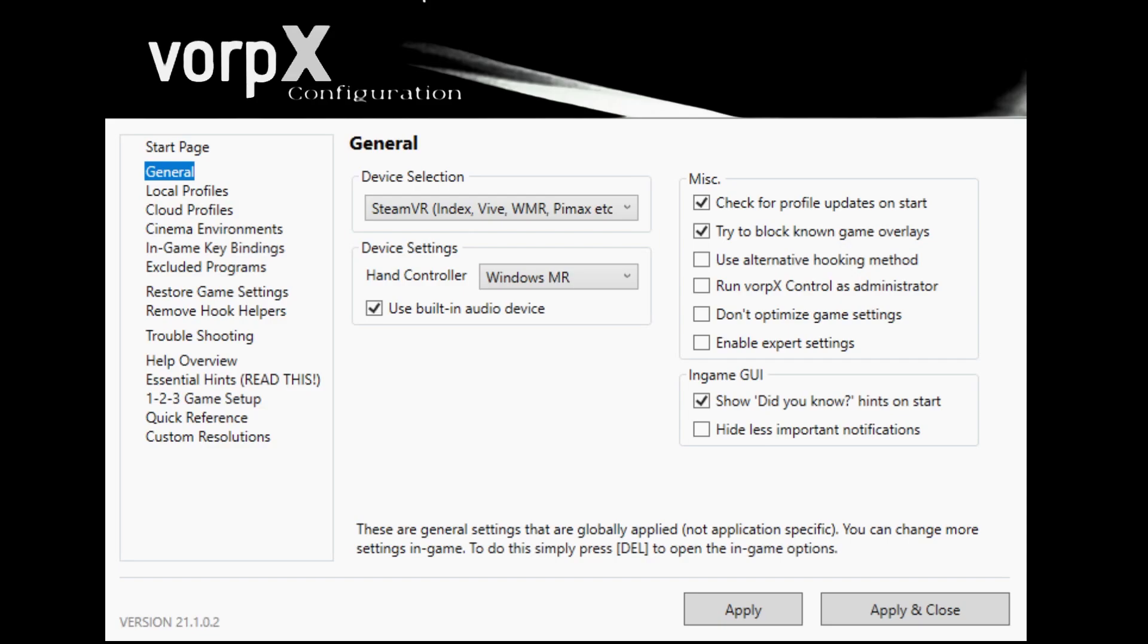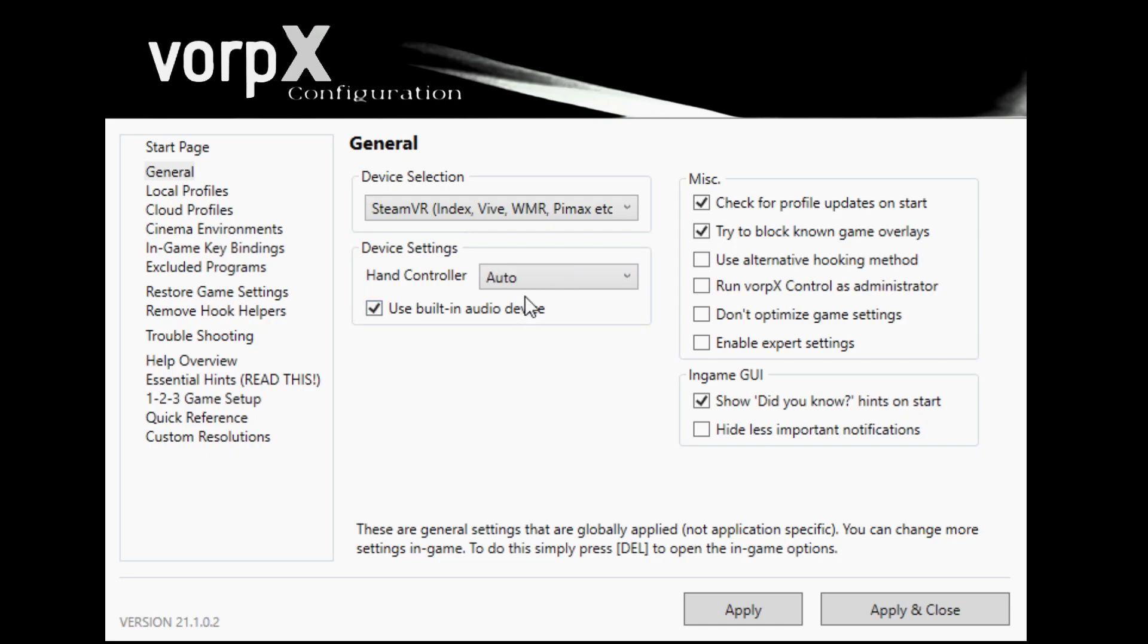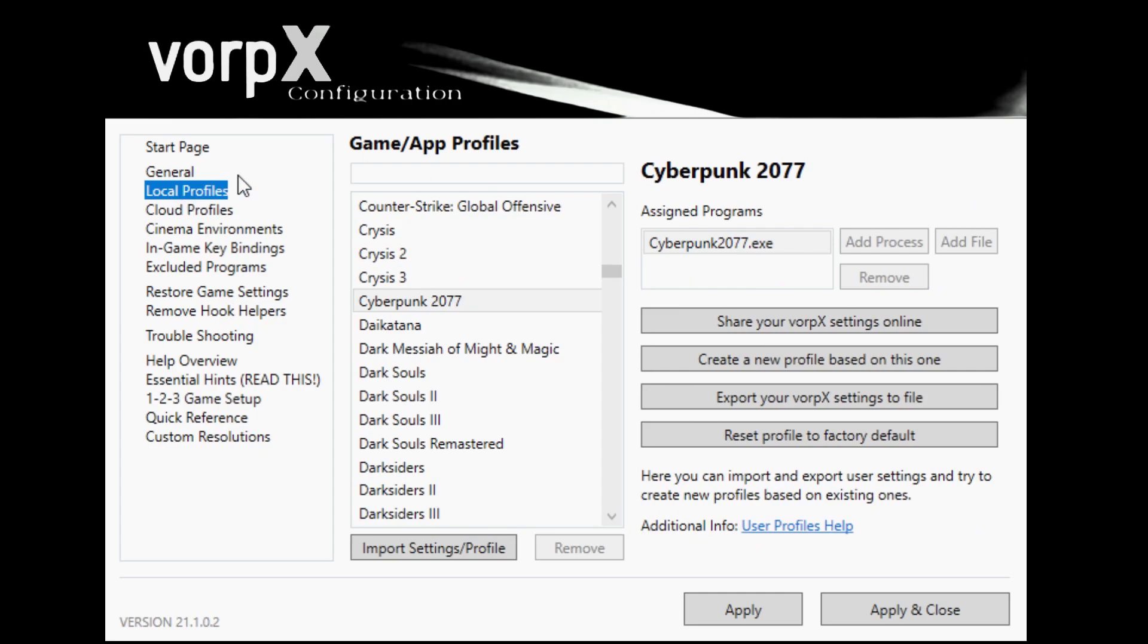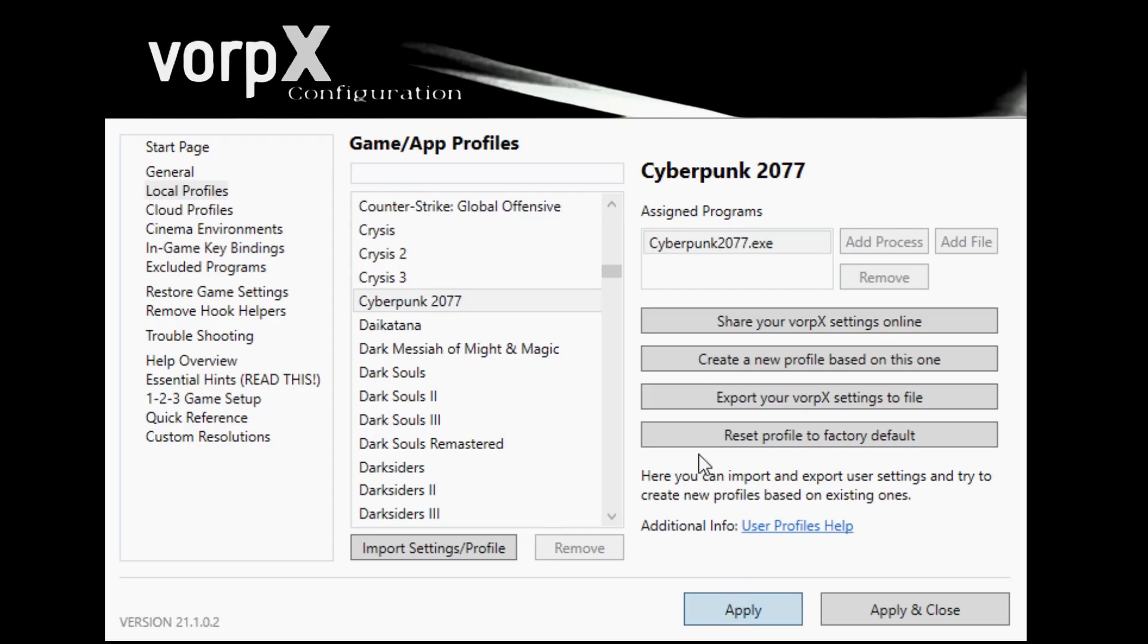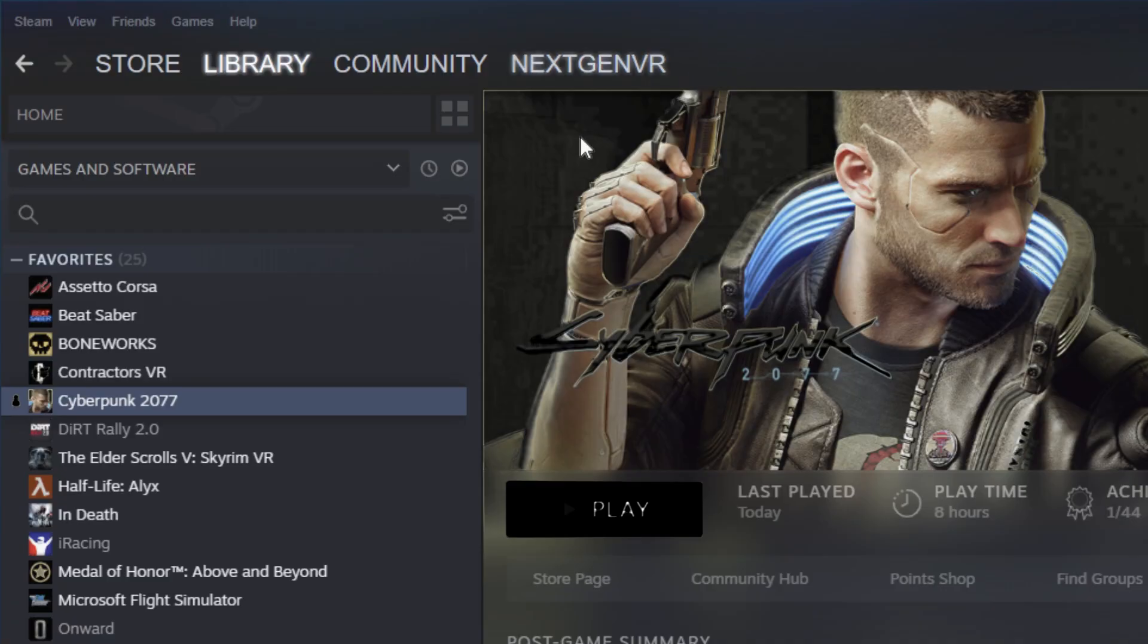Once you have it installed, you will see your Vorpex configuration. Make sure that you select SteamVR from the drop-down menu. For hand controller, you can select auto, but if you're using the HP Reverb G2, you might want to select Windows MR. You won't need VR controllers for this game. Then go to local profiles, select the Cyberpunk profile, and hit apply.